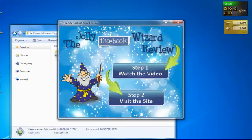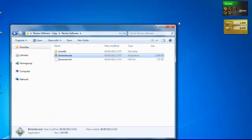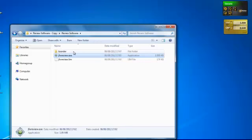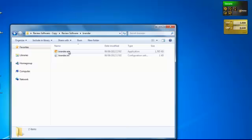So, these are the things that you're going to be able to brand. So, I'm just going to show you how to do that now. I'll close that and now open up the Brander and double click Brander.exe.